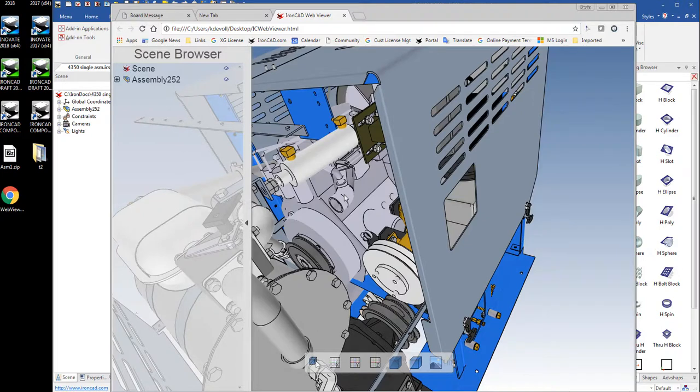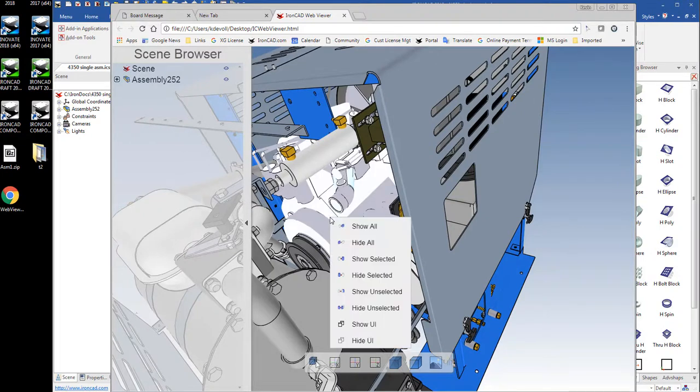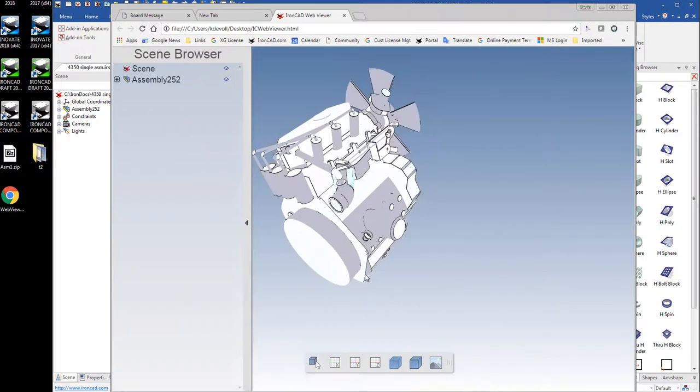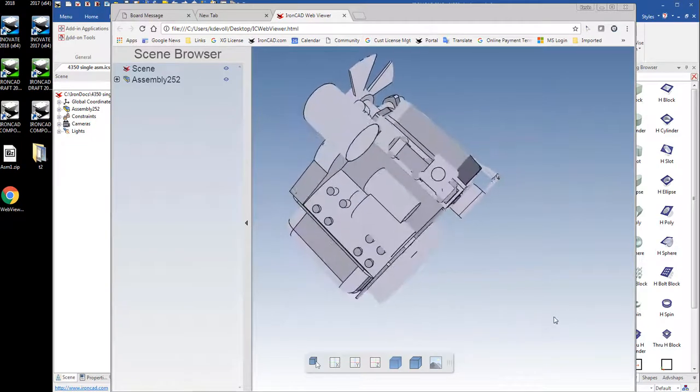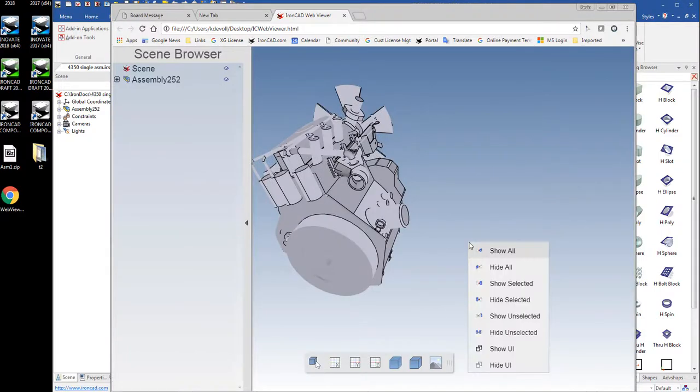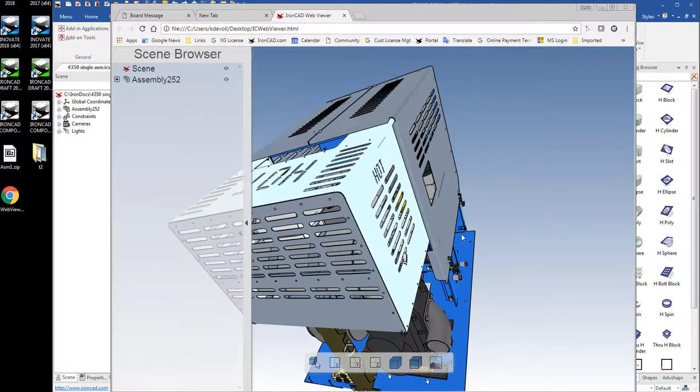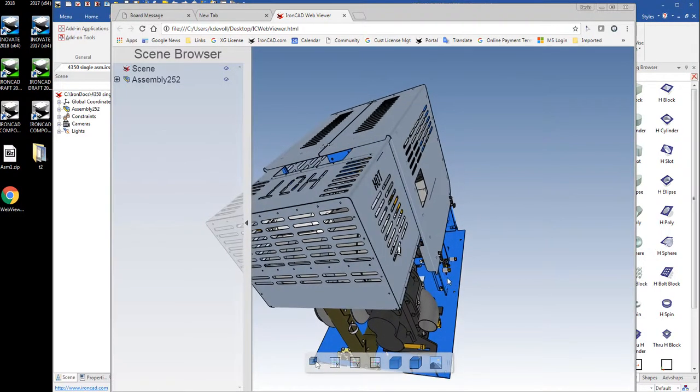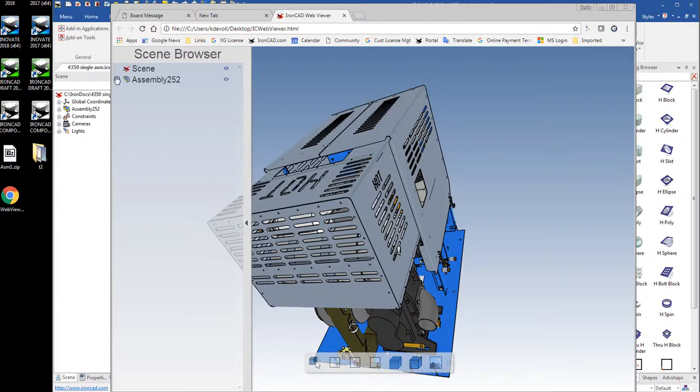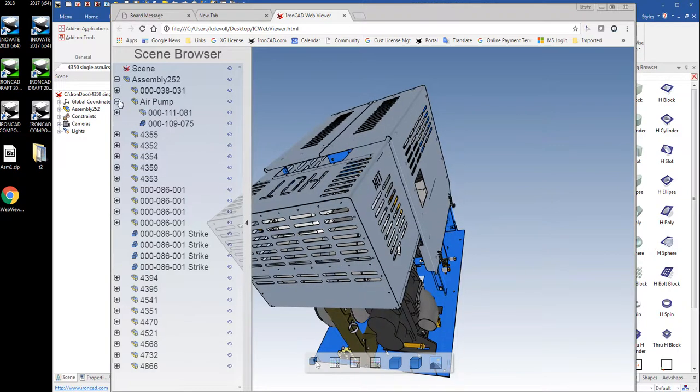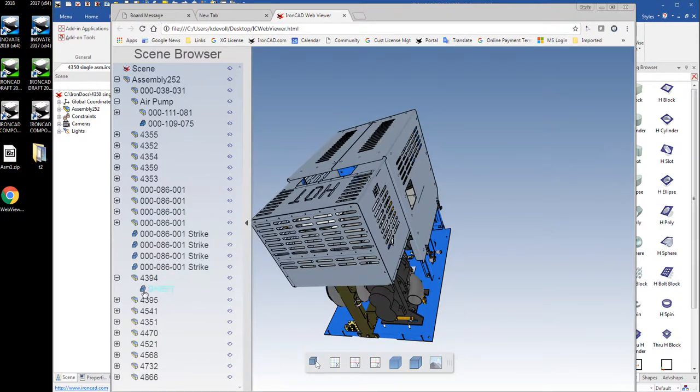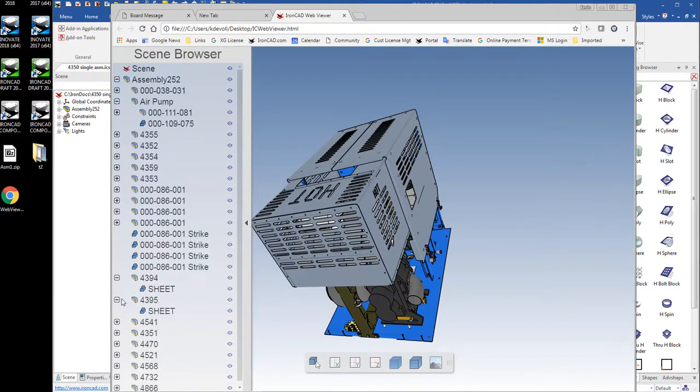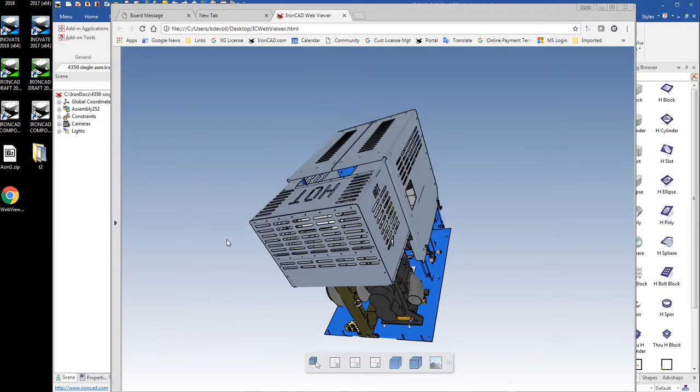I can double click an assembly here. I can right click and say hide unselected. And just get that one part there or one assembly. I can right click and show all and get everything back in place. You can also expand the tree browser and look at things. You can turn things on and off with these toggles here. But you can look at your model tree and take a look at what you have there. You can also turn that off by just clicking that.